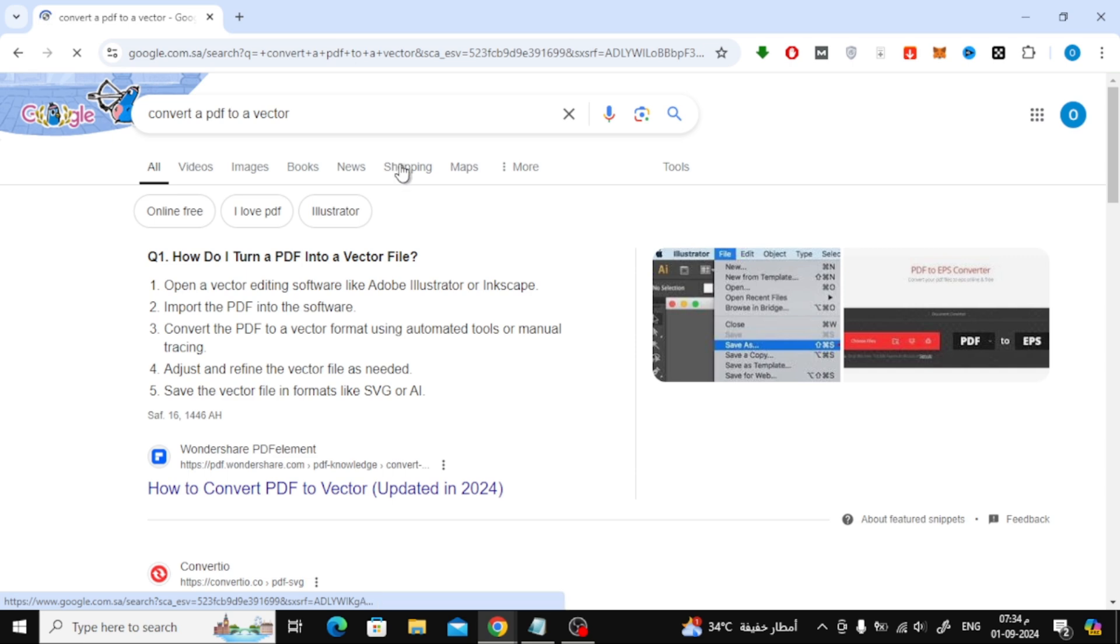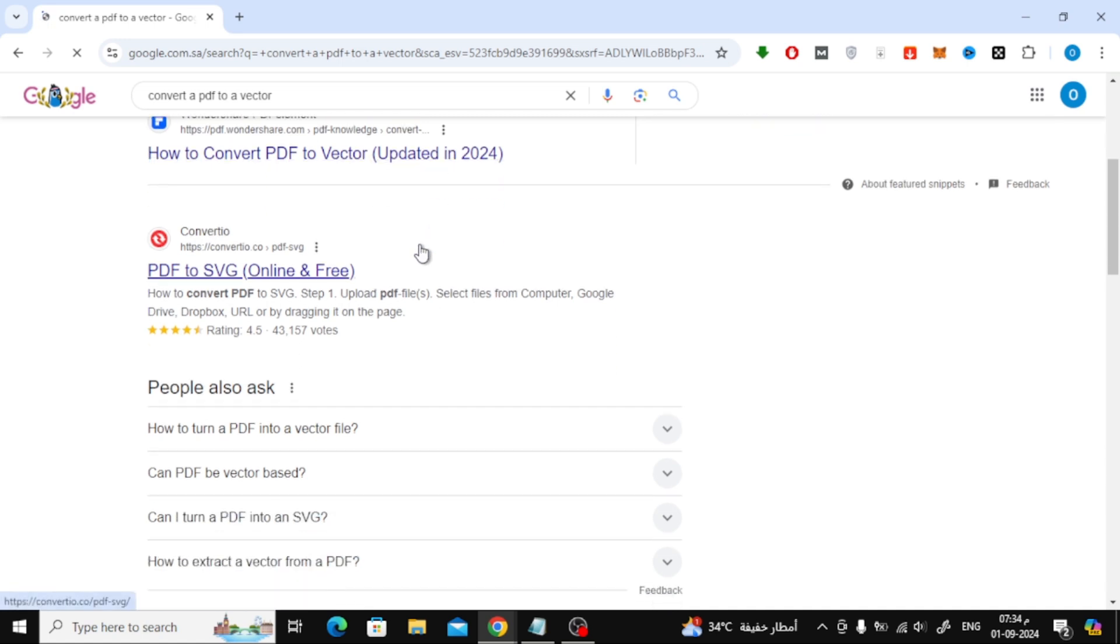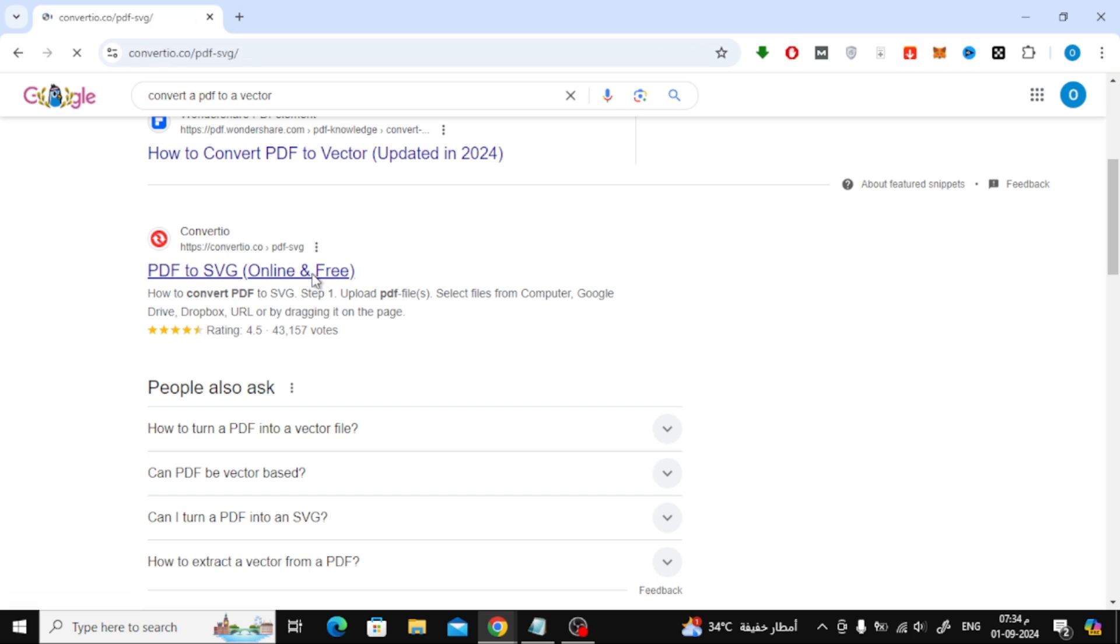You'll see several online tools and websites that offer this conversion service. For this tutorial, I'm going to use a website called Convertio. It's user-friendly and gets the job done efficiently. Click on the Convertio link to go to their site.